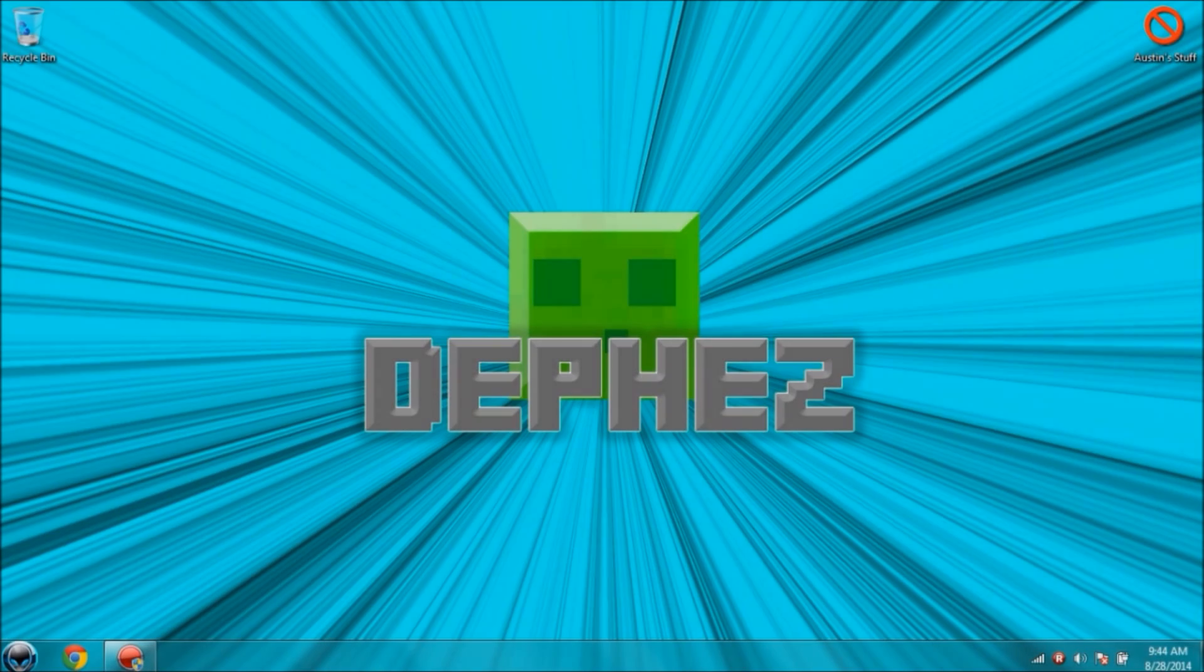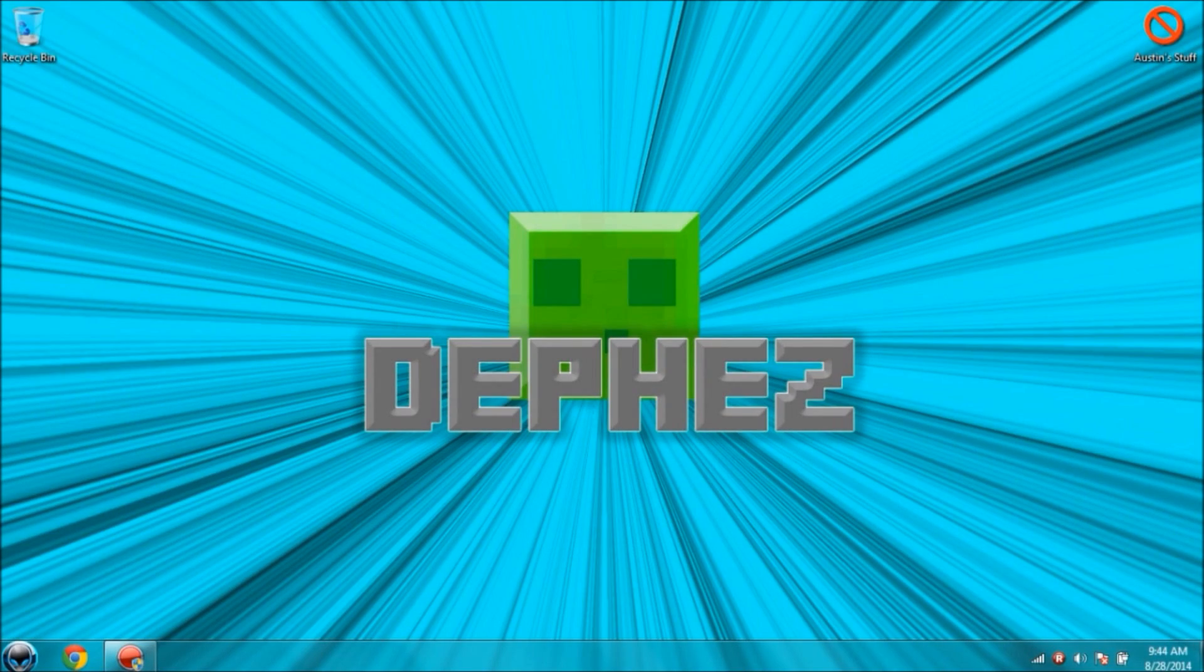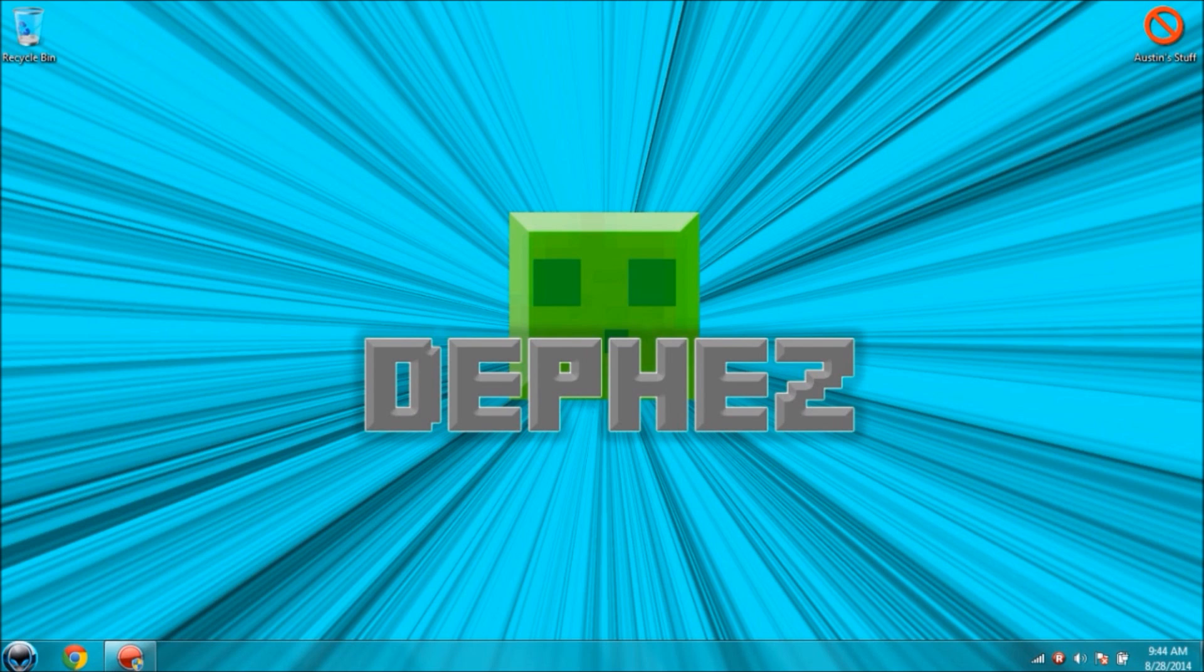All right guys, how's it going? My name is Dephez and today I'm going to be showing you how to fix the Skype error that you get when you try to update. I've been getting this the last billion times I've been trying it. Now this isn't really a fix for Skype, it's more of a replacement for Skype.